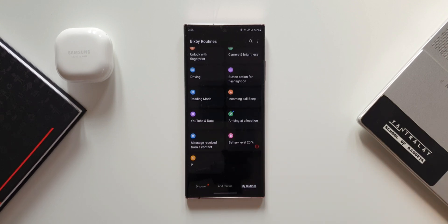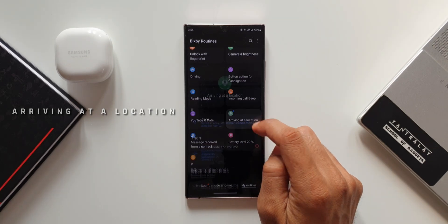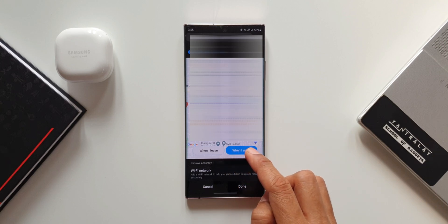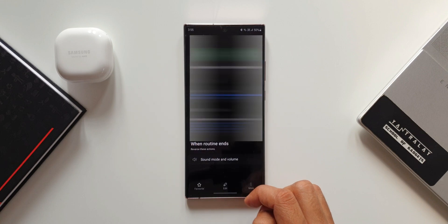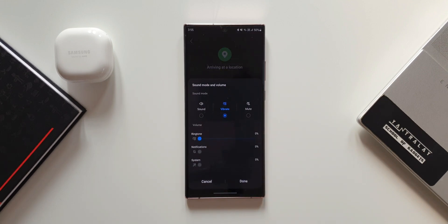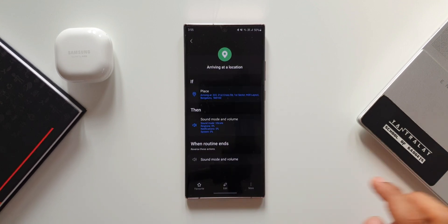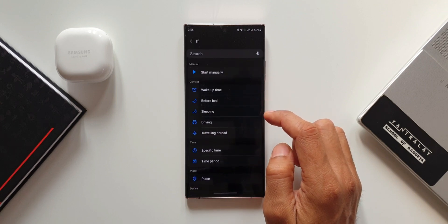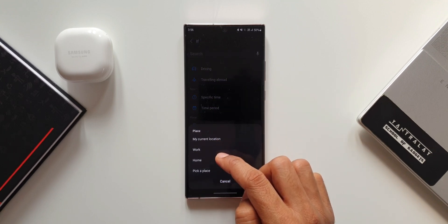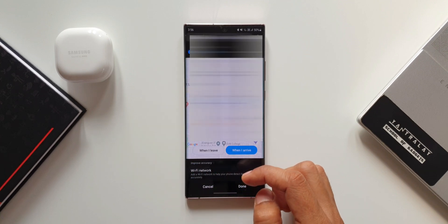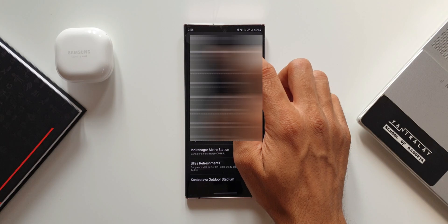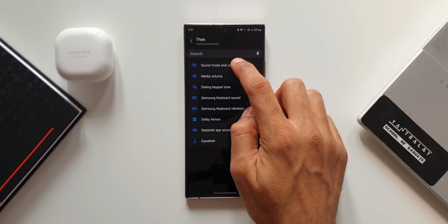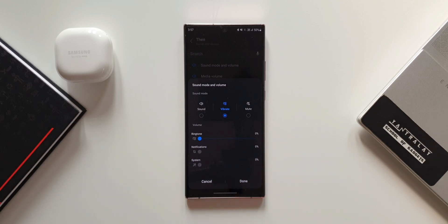Arriving at a Location is another brilliant routine. The If condition lets you pick a specific location with options for When I Leave or When I Arrive — I selected When I Arrive. The Then condition sets Sound Mode and Volume: sound mode to Vibrate, ringtone at zero percent, notifications at zero, system sound at zero. Go to Settings, under Place select this tab, pick your location, choose your condition, then set Sounds and Vibration accordingly.